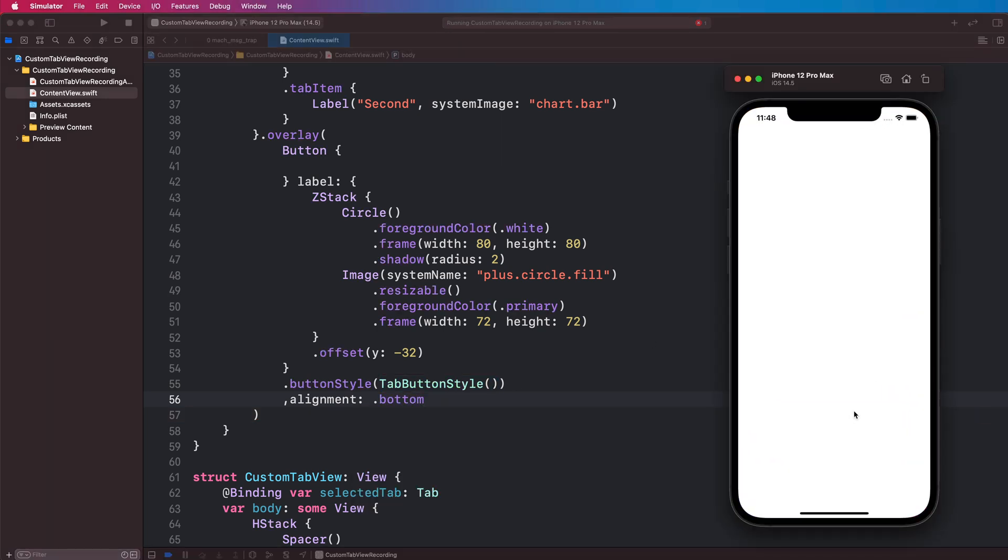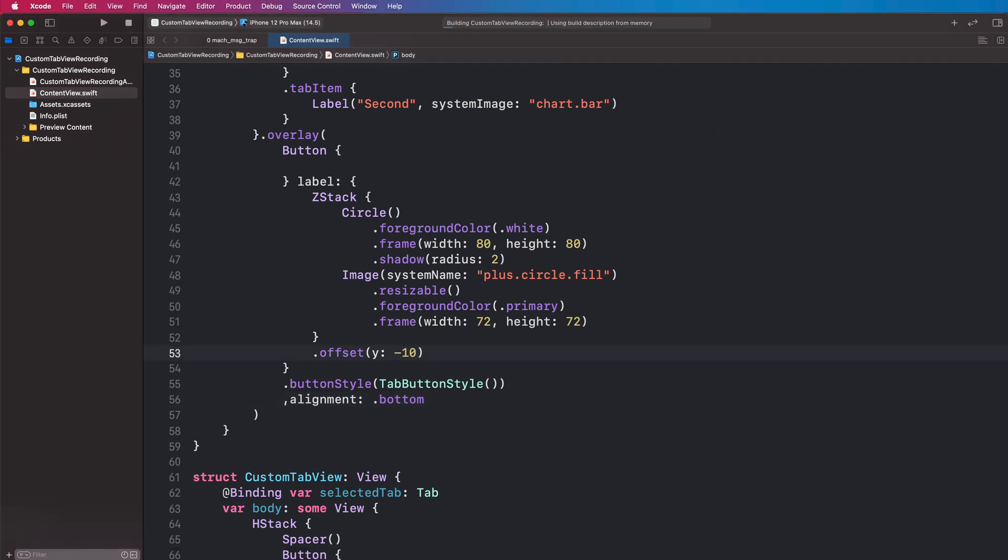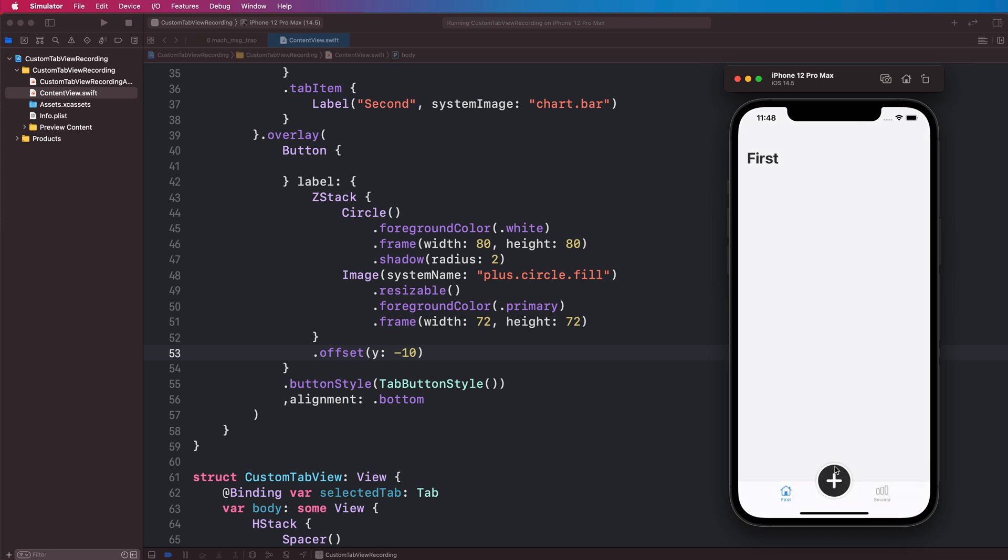Let's run that, and it's almost there. And I think if we change this offset so let's say minus 10, we can see that now it looks pretty good. So we've managed to recreate that custom tab view. We don't have to add our selected highlighting here.